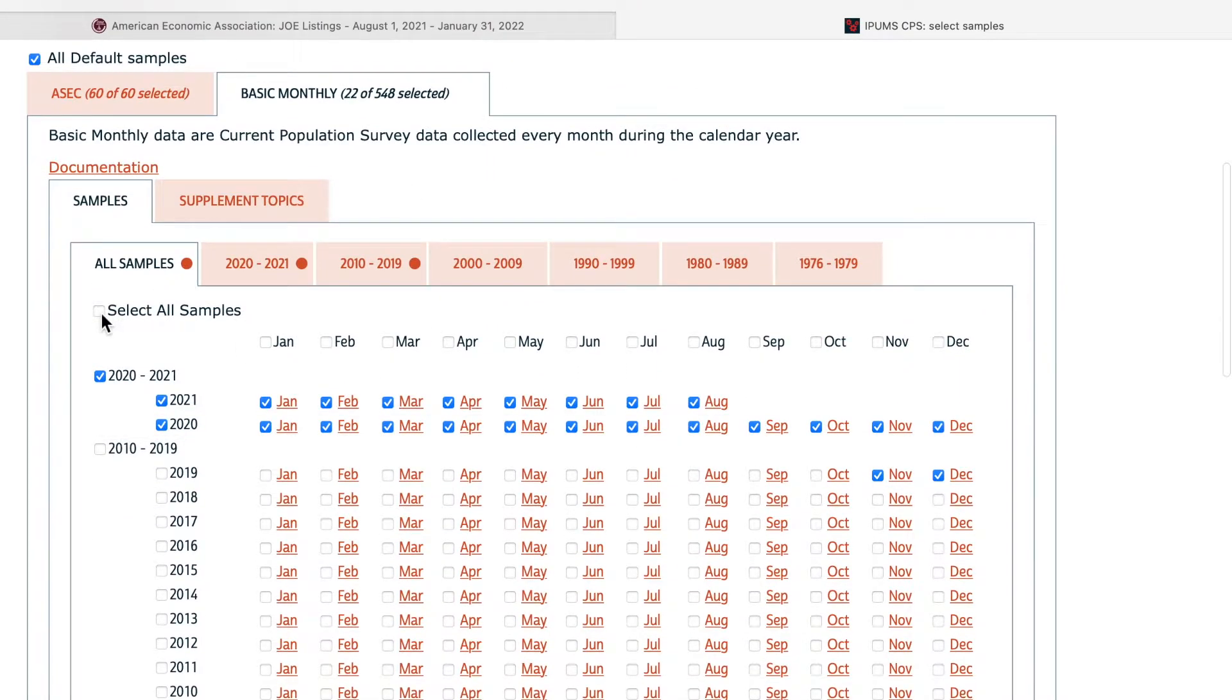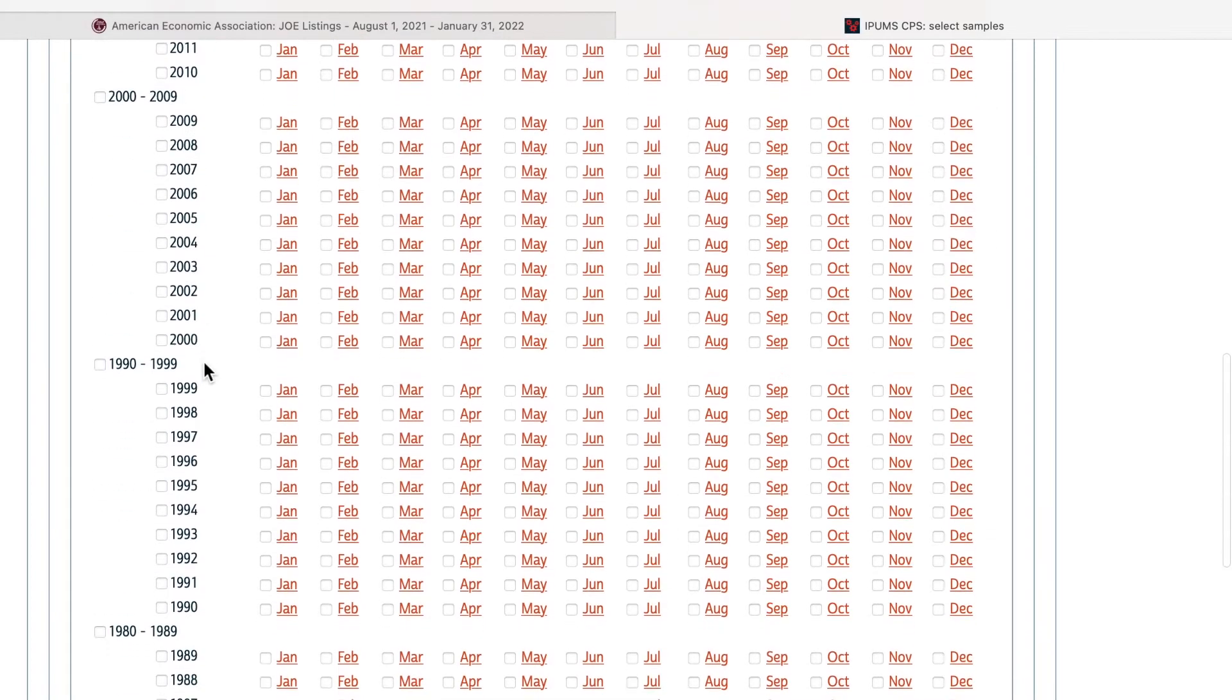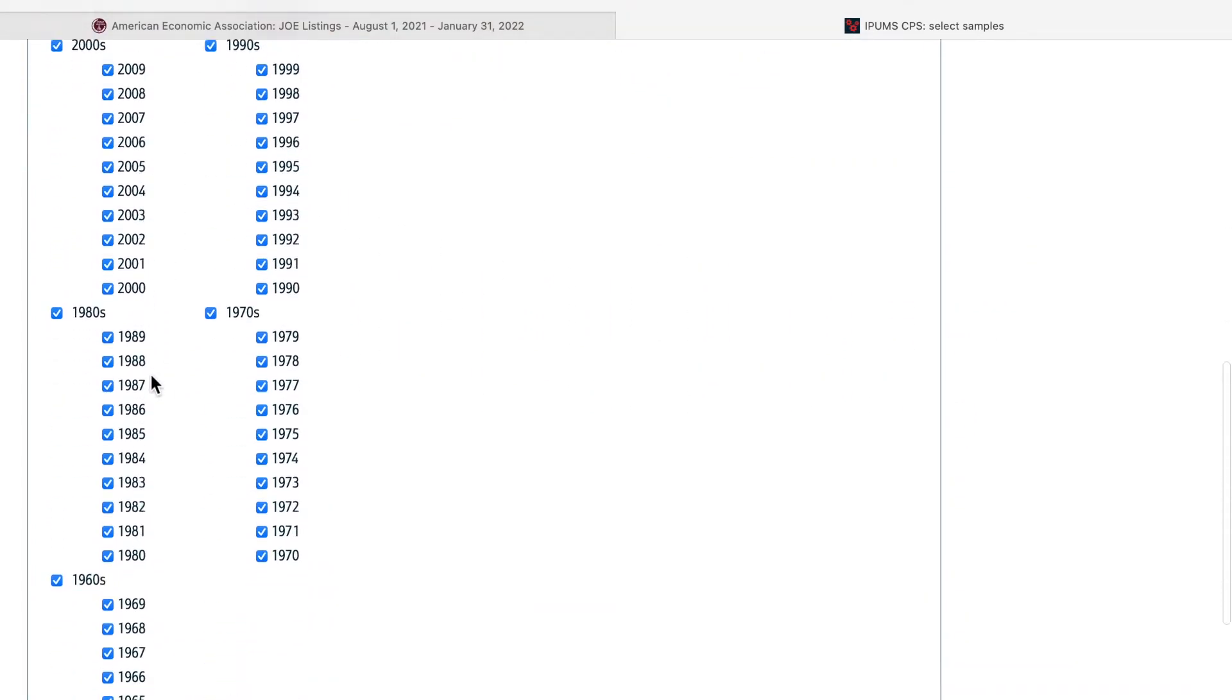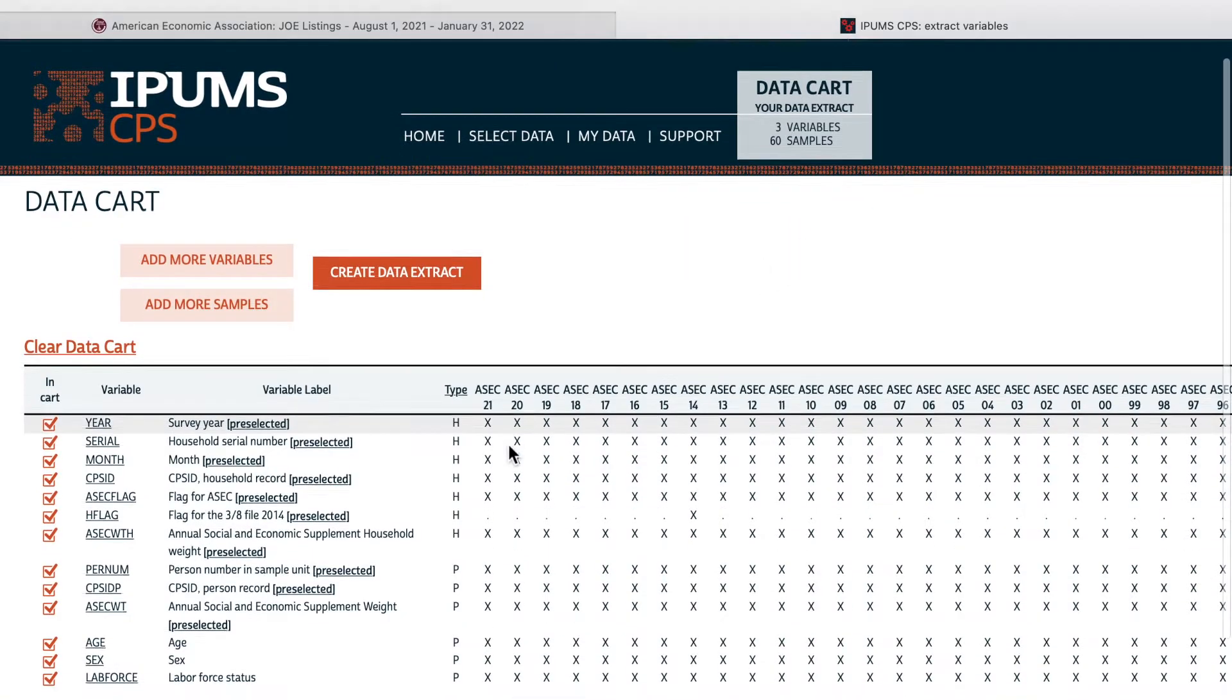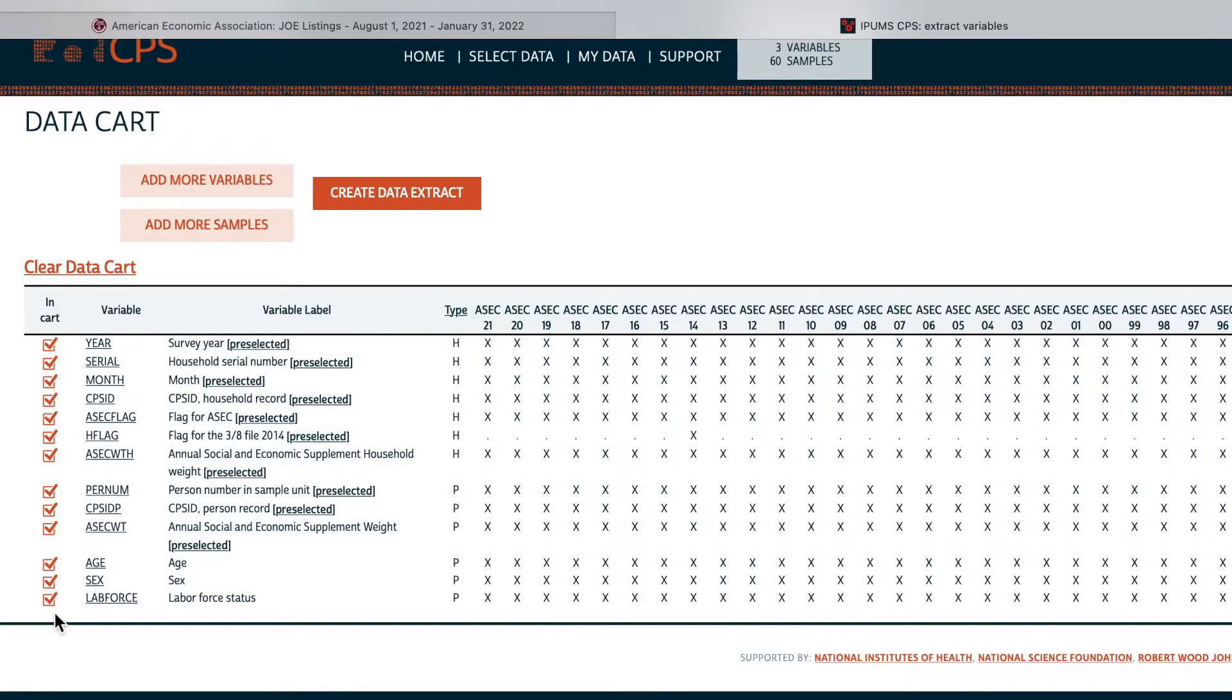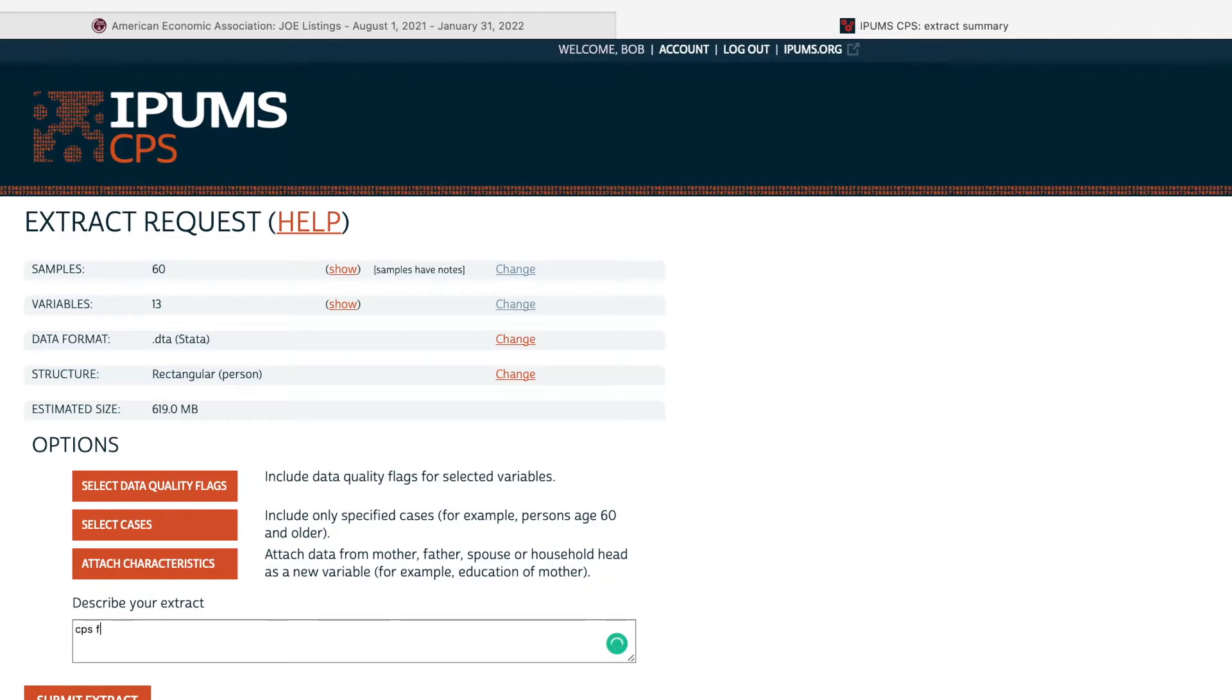And notice that they have the month observations, but we don't need it. We only need the year's observations. And submit sample selections. Then we view the cart. And all the variables are here. Some other variables are automatically selected. DTA is data format. And we can also describe our data set, the CPS for the labor force participation. And then submit.